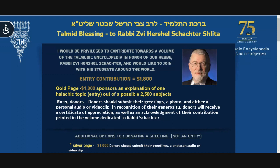Greetings to you. These are the instructions explaining how to complete the dedication form and send your good wishes in honor of Rabbi Herschel Schechter. A short instructional video follows.